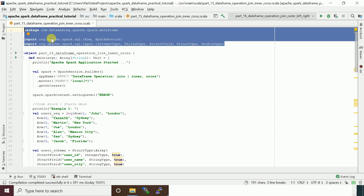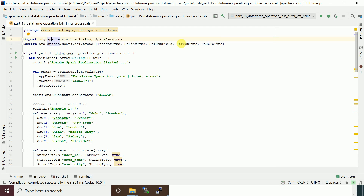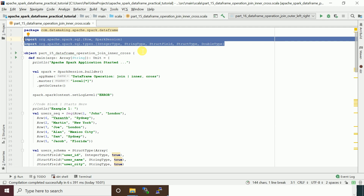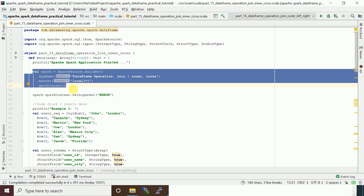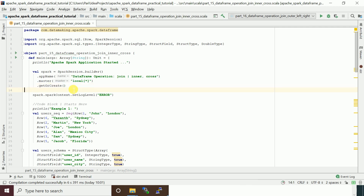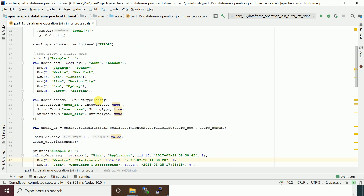This is an SBT-based Scala project. I created a Scala object class. My package name is com.datamaking.apache.spark.dataframe. I have imported the necessary packages and classes to use in my program. I created the main function, and inside the main function we have our Spark code — creating a SparkSession object using the builder method and providing the required properties. Then I'm setting the Spark session log level to restrict the info logs.